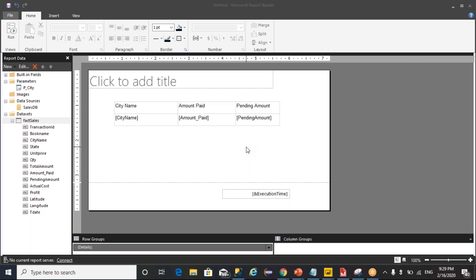Hello everyone, I'm Srinivas Guripati. As part of this session we are going to see types of parameters in BI Report Builder.